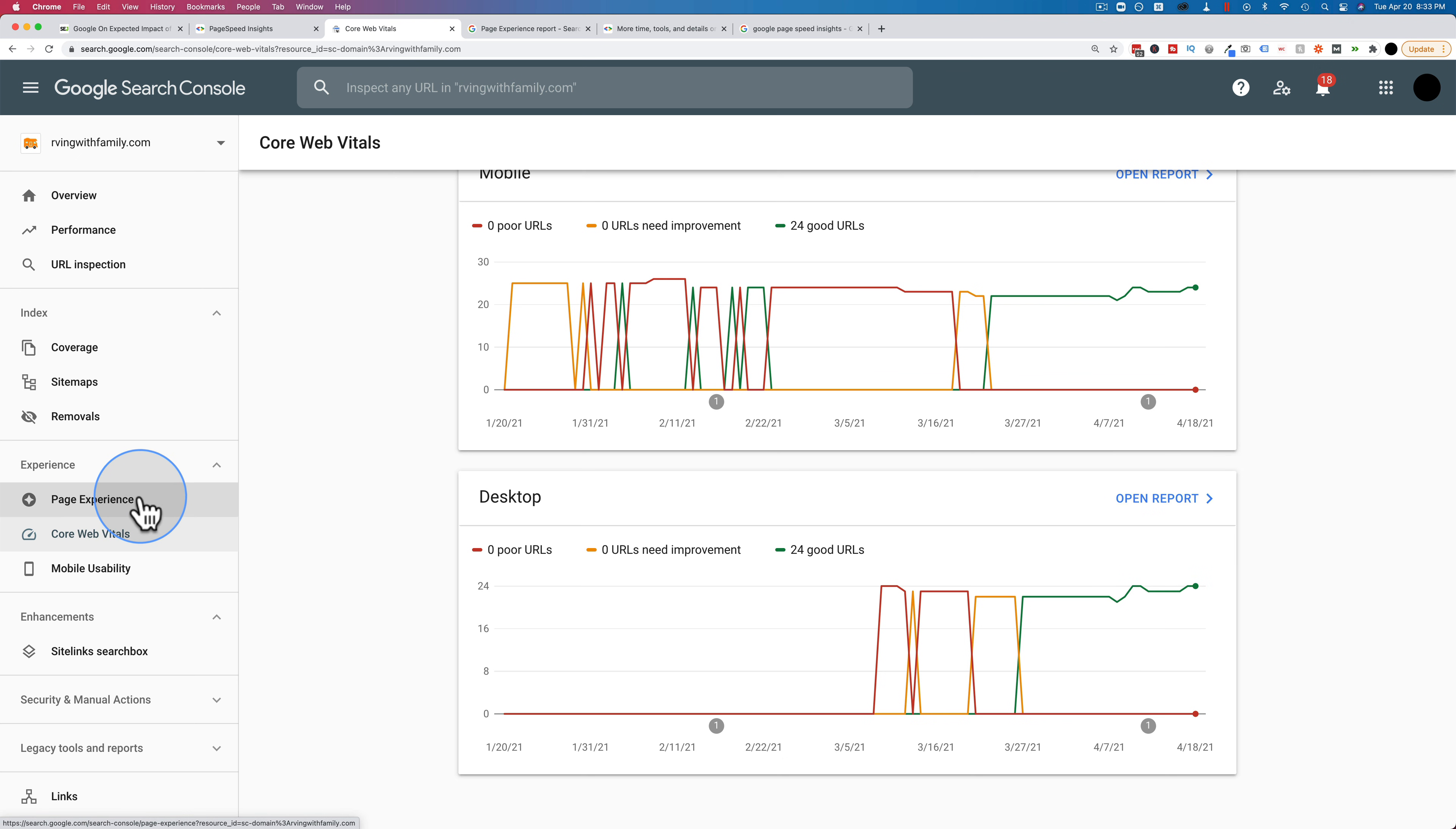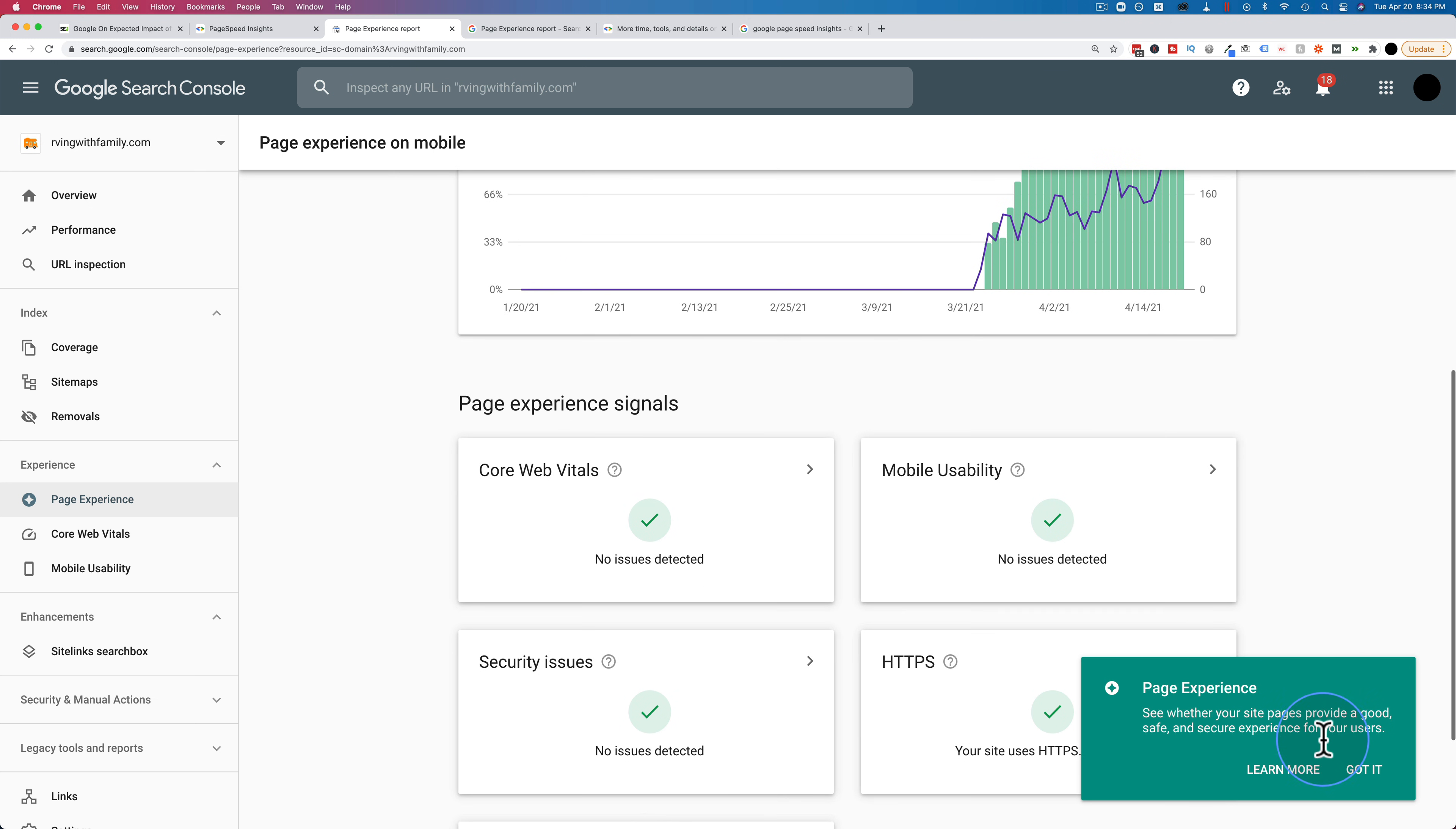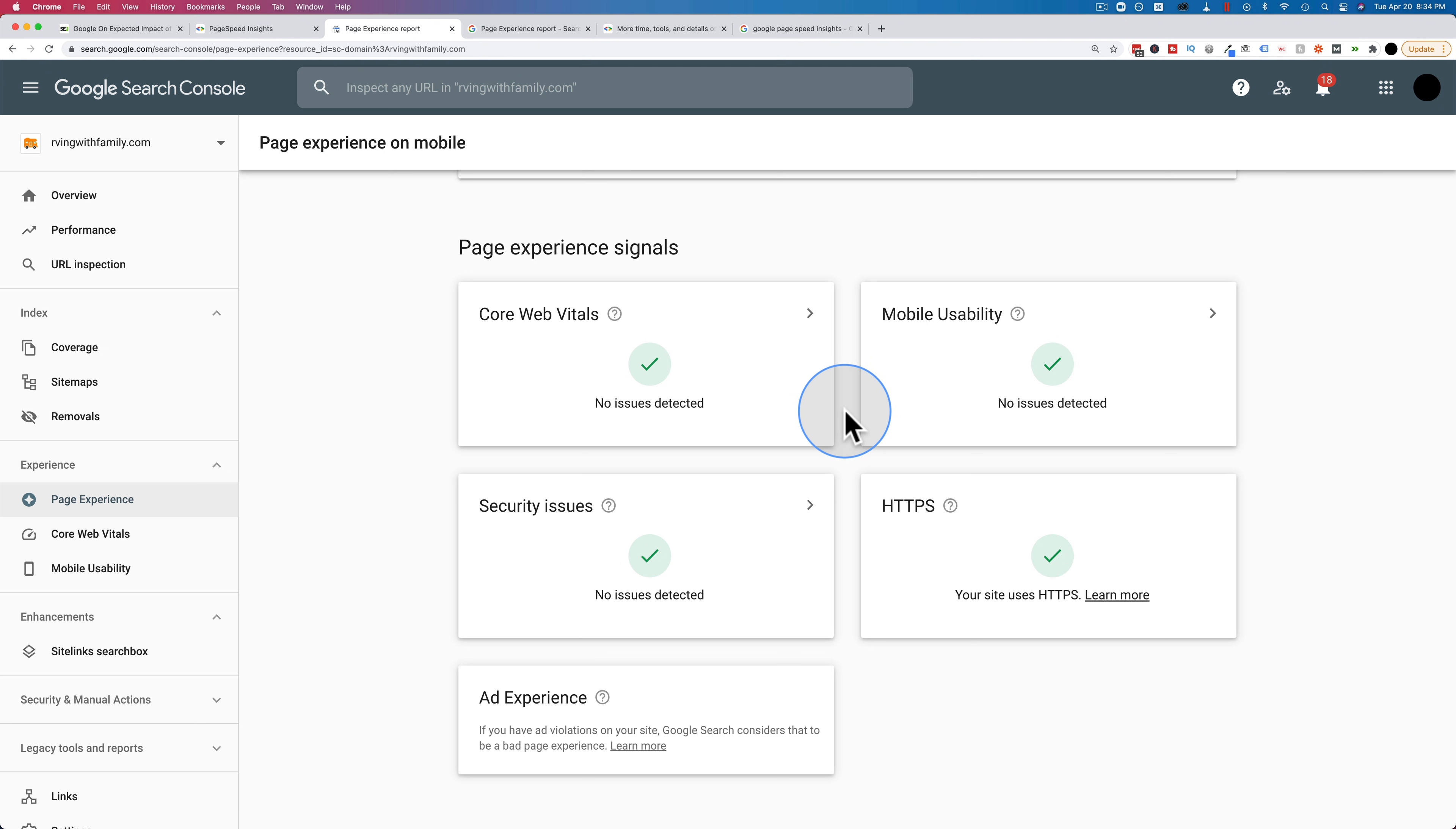If we go to page experience, this is another algorithm update coming this year. You want to see this: your site has 100% URLs with good page experience. I haven't been focusing on this, so I don't know why they're 100%, but they are. I'm happy about it. I'm not going to complain. We see that the core web vitals, no issues detected. Mobile usability, no issues. Security issues, none. We have HTTPS installed and we have no ad problems. Those are the page experience metrics Google's using. And this update is dropping in, or starting to drop in June, and they say it's going to roll out until August.